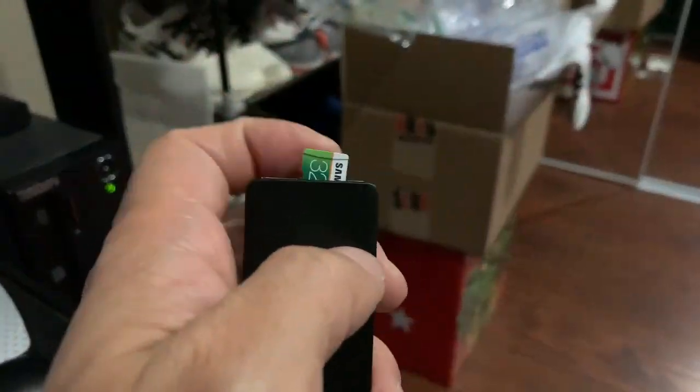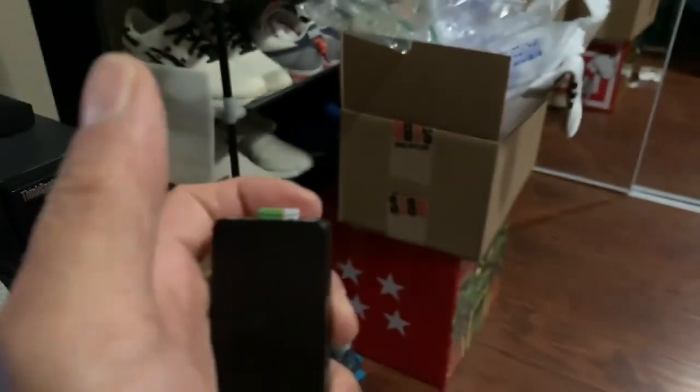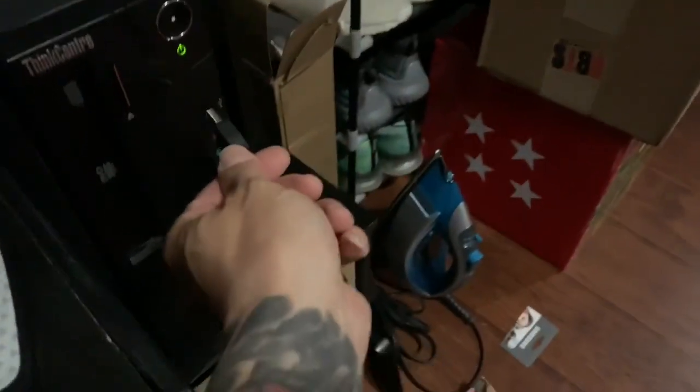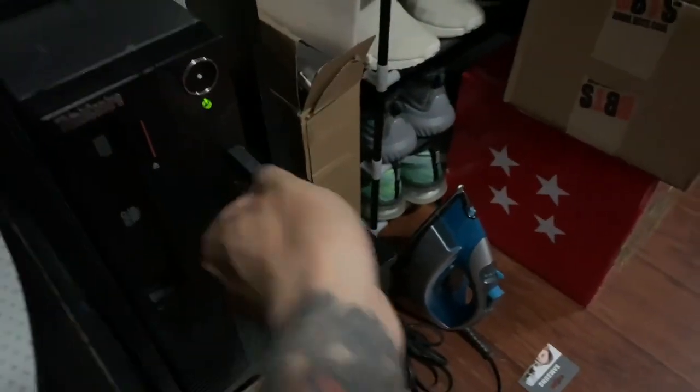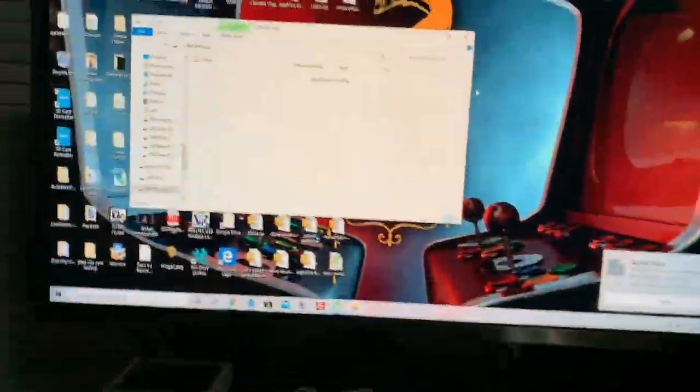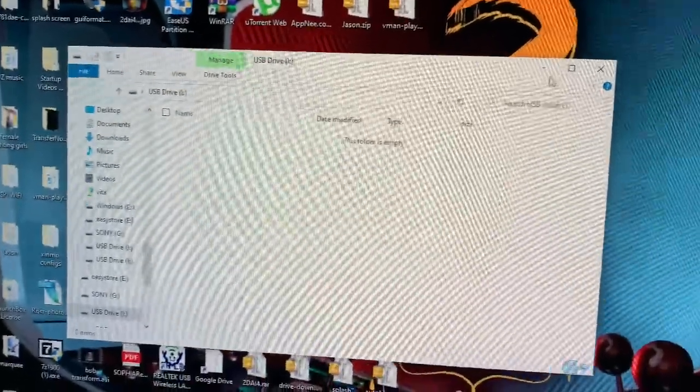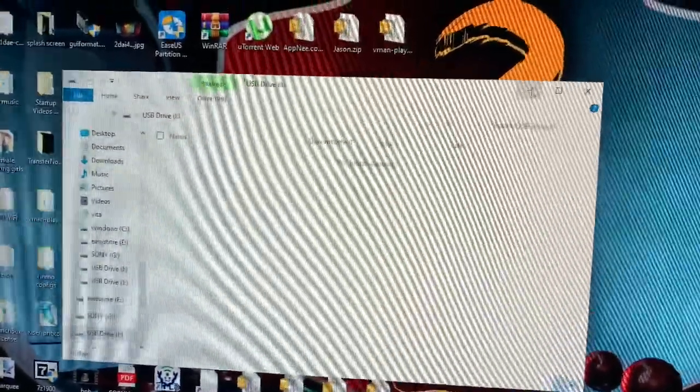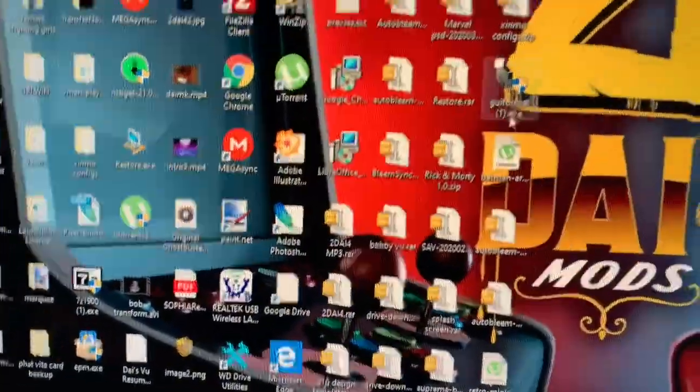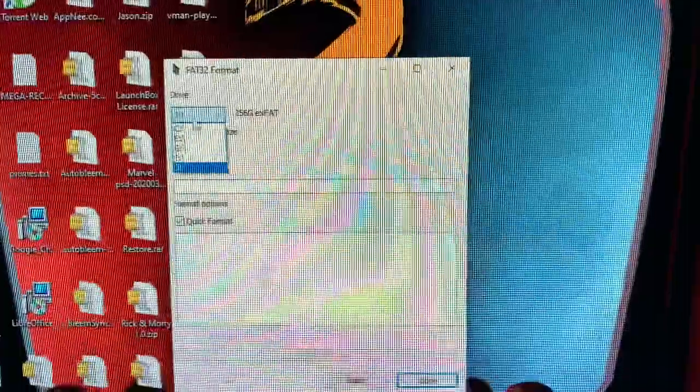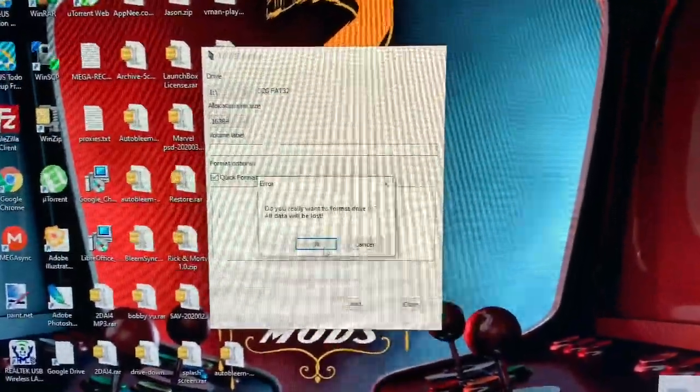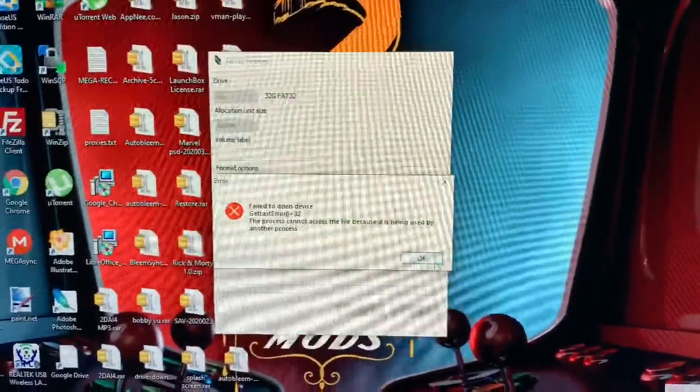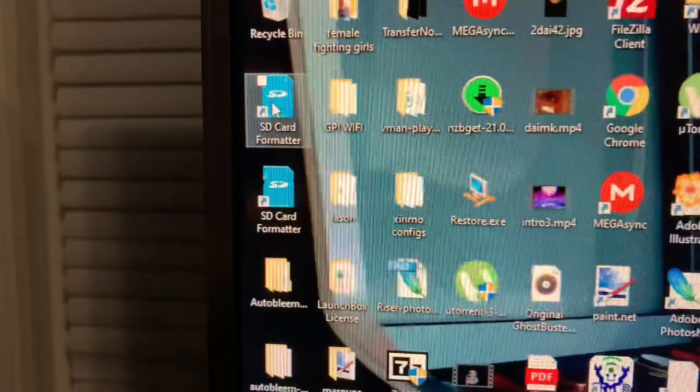Alright boys, 32 gigabyte. I'll plug it in here. This is my first time trying this on the smaller cards. Detects as drive I. I'm gonna minimize this, GUI Format, make sure it's on drive I. Format, format start, FAT32. I guess that doesn't work. Plan B: SD Formatter.